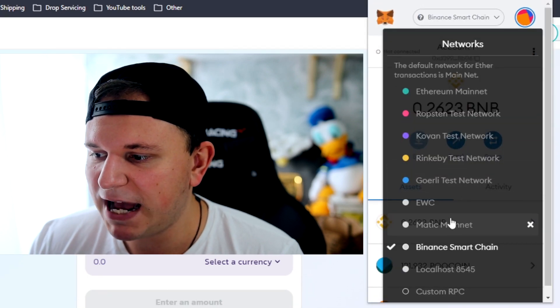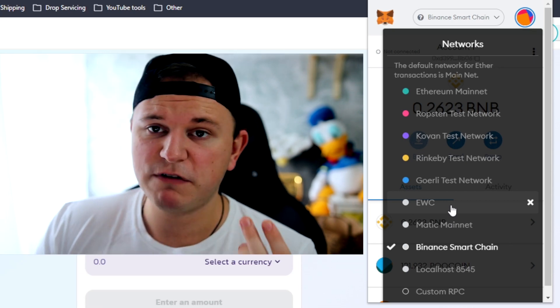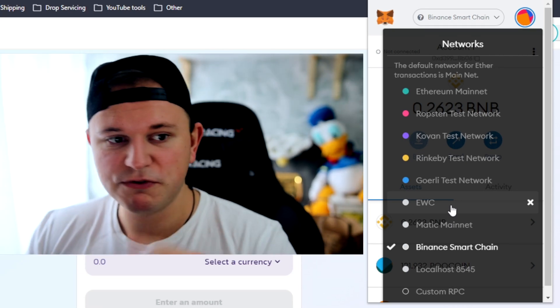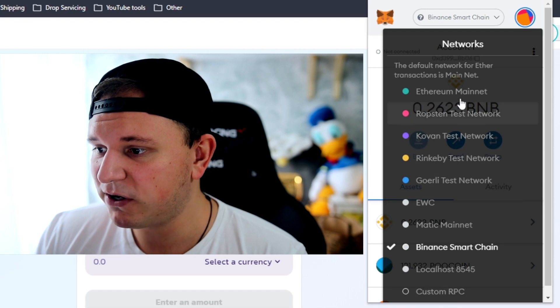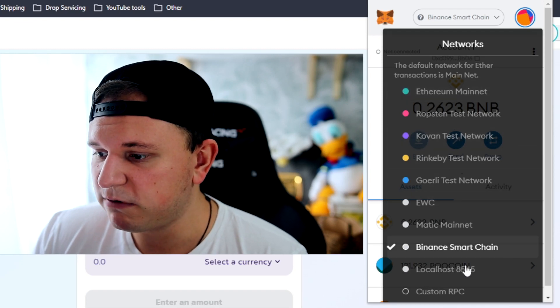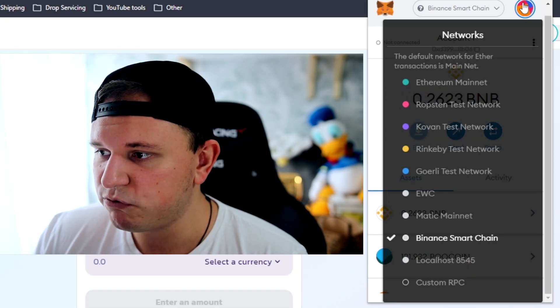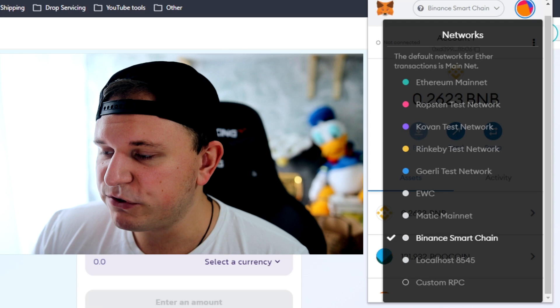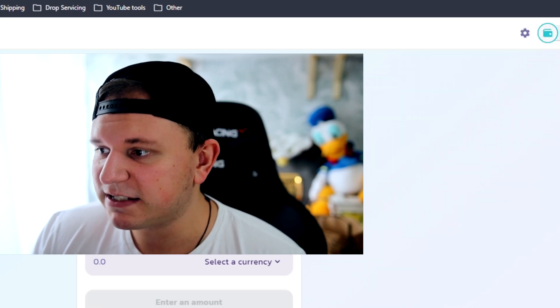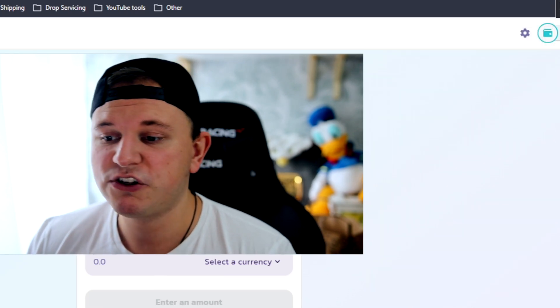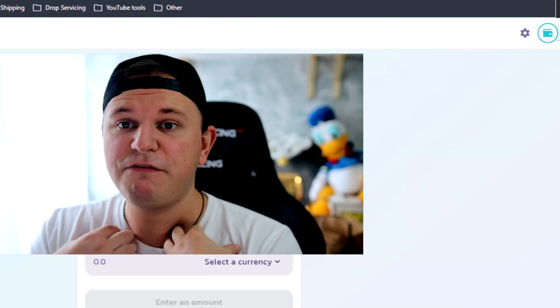But MetaMask is just easier for me because you have all the networks here. I have, as I said, Matic, I have EWC which I have no idea what it is but it's also another network that I've used in the past and I totally forgot about it. Obviously Ethereum and all the other ones I don't really use. So this is really the most convenient way for me with the MetaMask.